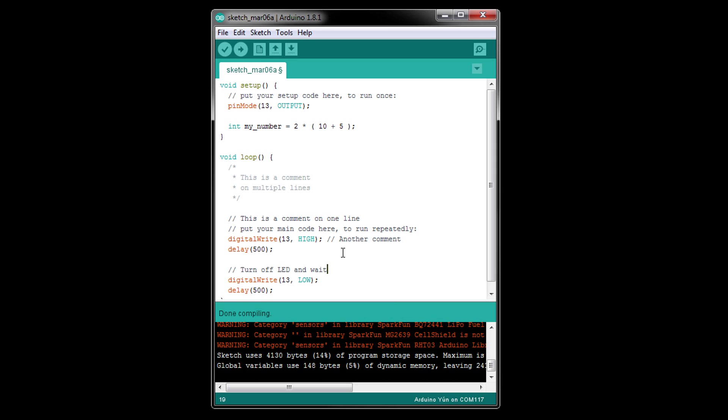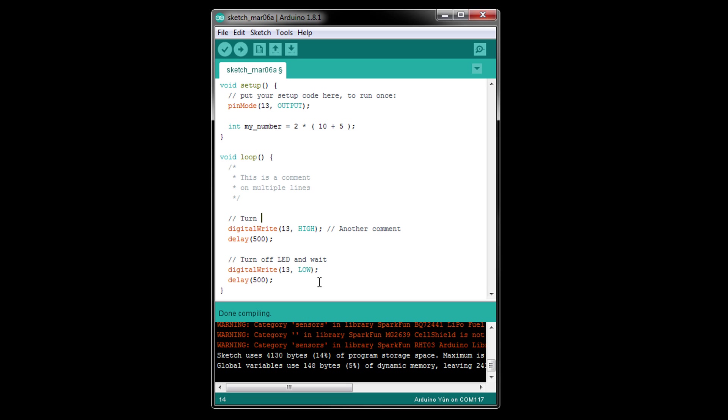I also recommend adding comments before each section to describe what that section is supposed to do. For example, we might want to divide up the code in loop into turn LED on and wait, and turn LED off and wait sections.